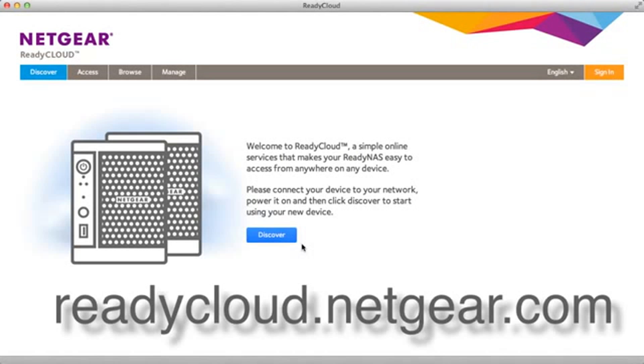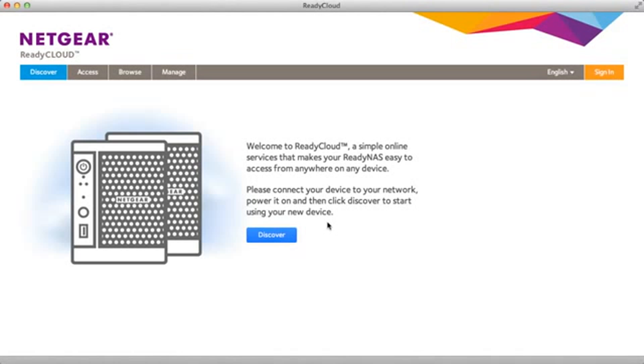Then go to any browser and go to readycloud.netgear.com. From there you'll see this discovery screen. Click discover.